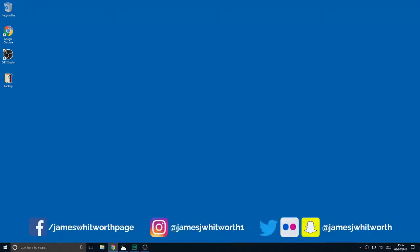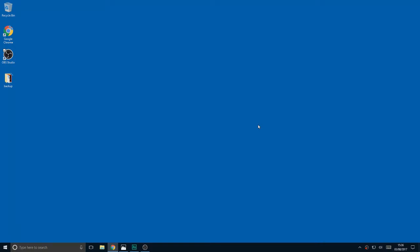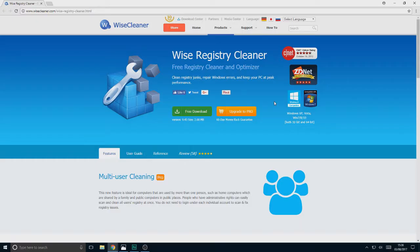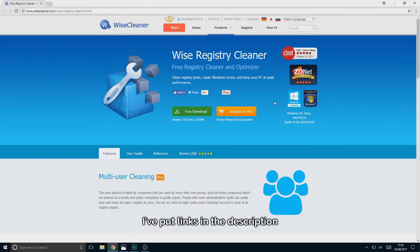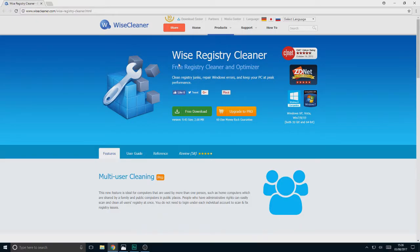Hello ladies and gentlemen, James Whitworth here, and today I'm going to be showing you how you can clean and optimise your registry in Windows. The software I'm going to be showing you today is a free download called Wise Registry Cleaner — it's a free registry cleaner and optimiser.